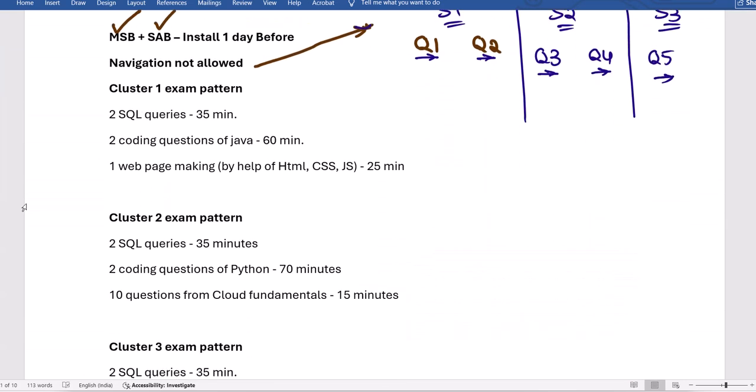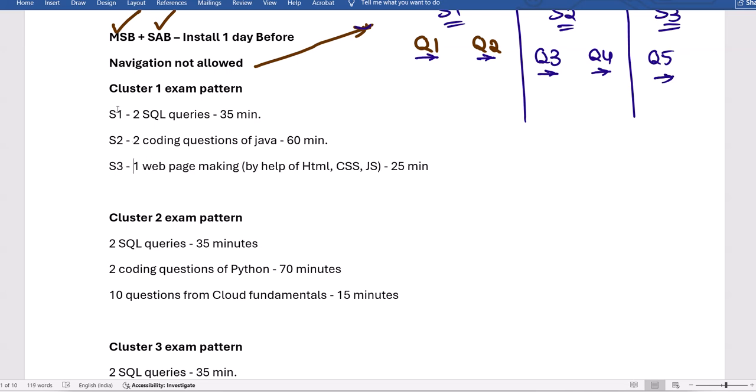For Cluster 1, Section 1 has two SQL queries. A PDF with those SQL queries has been shared in your Telegram and personal groups. You have 35 minutes for the two SQL queries. Section 2 has two coding questions — for Cluster 1, you must write the code in Java only. Your cluster assignment is finalized by the company; nobody can change it now, so please proceed accordingly.